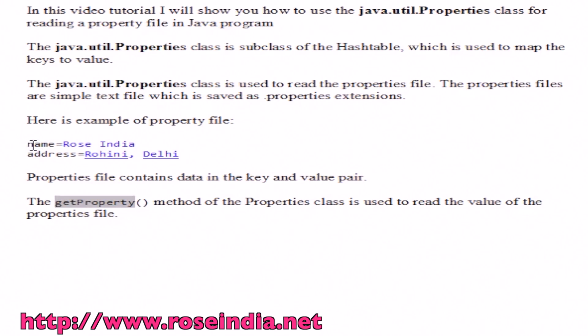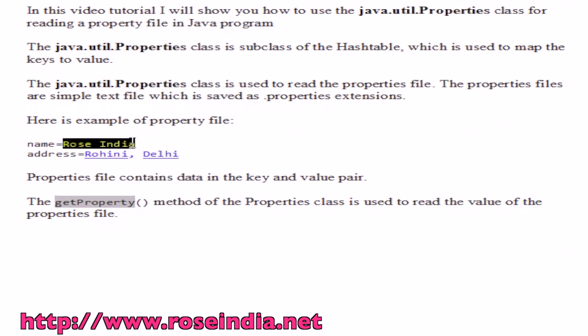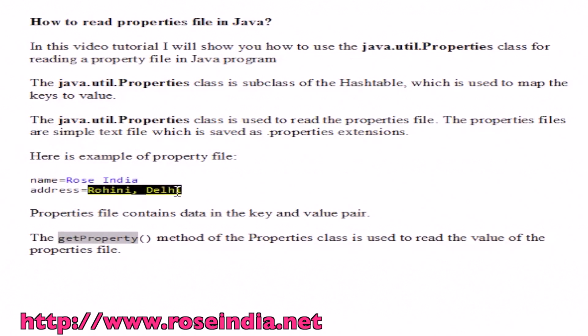It contains name as a key with roses india as the value. There is another key address with the value Rohini Delhi.